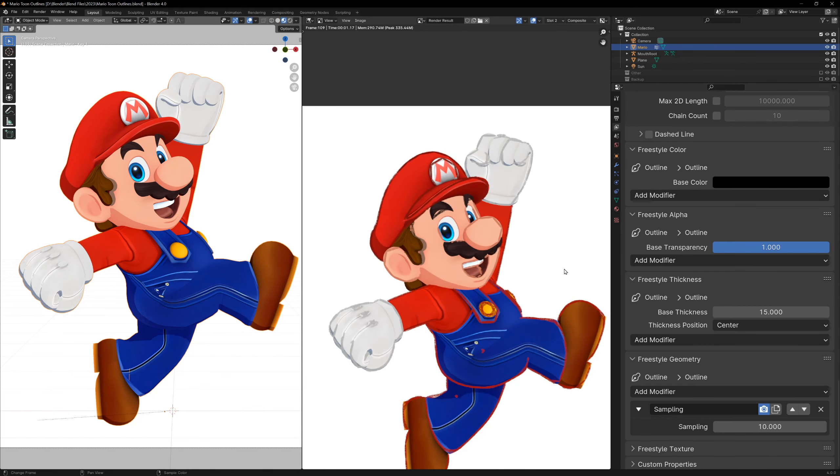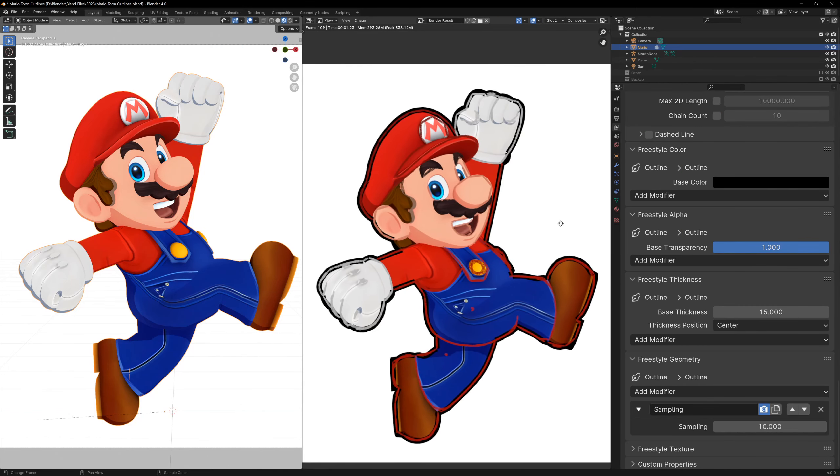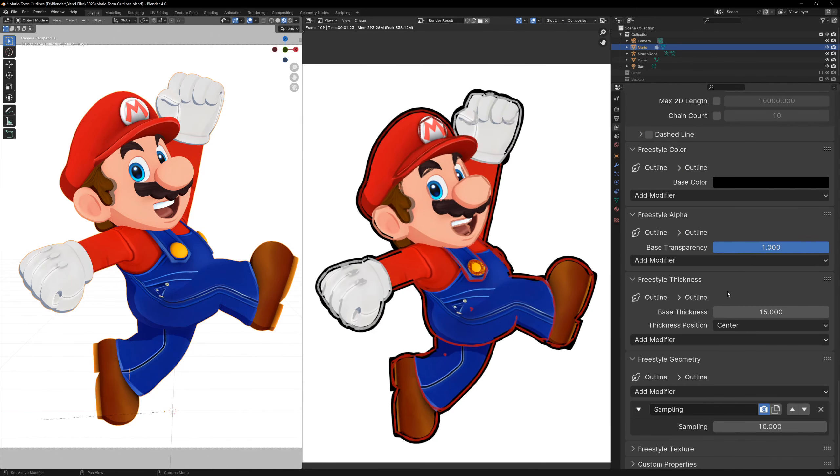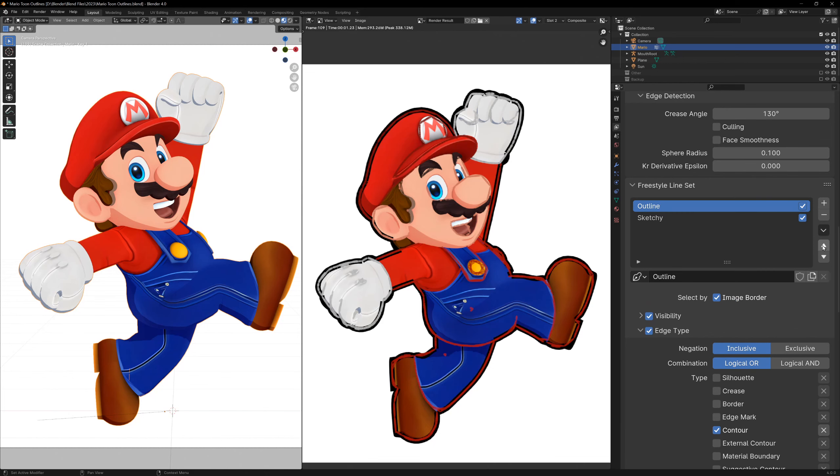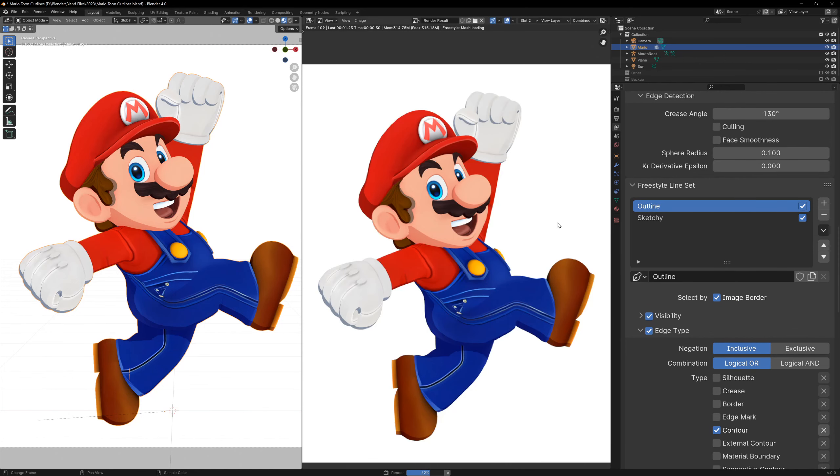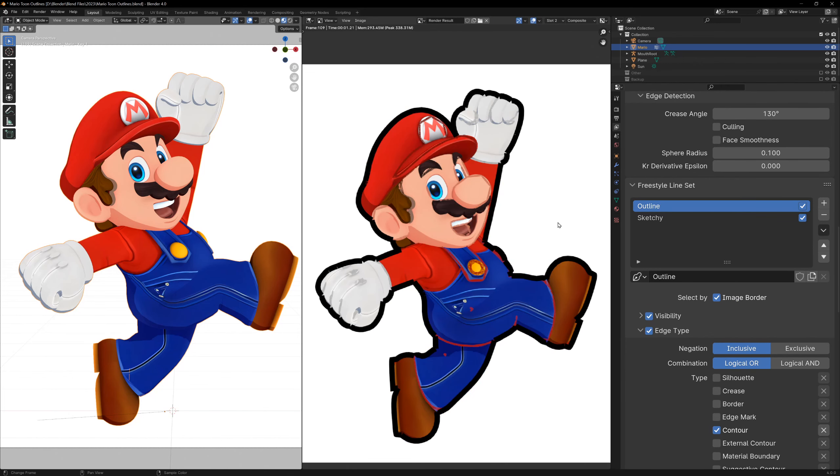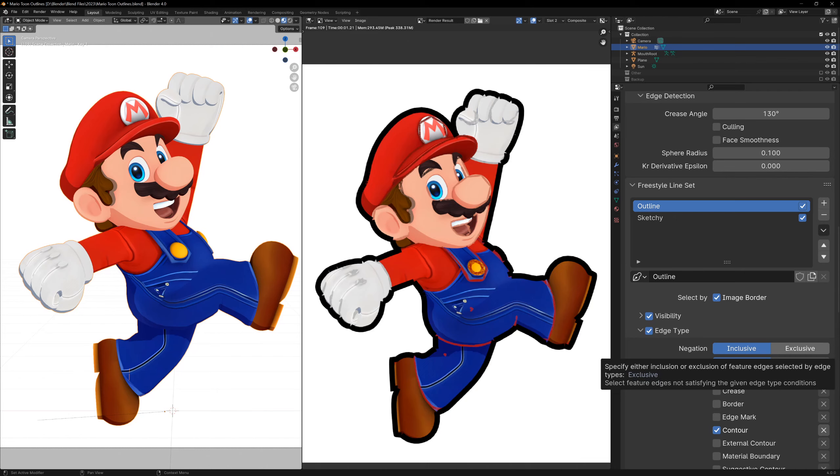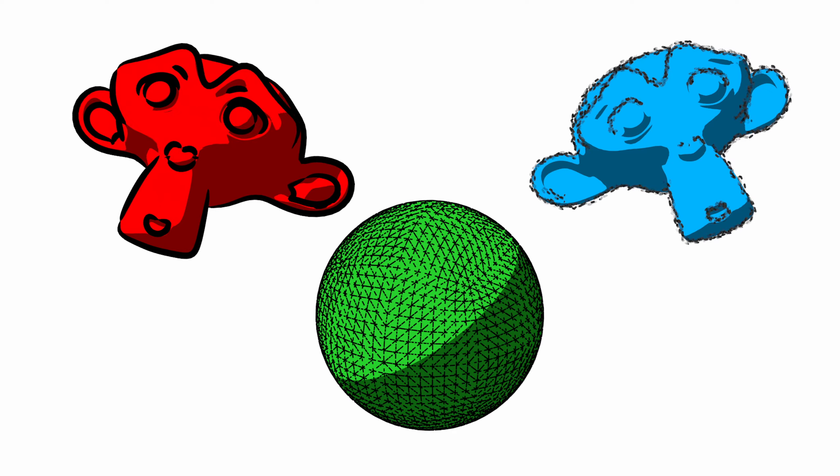Now if we render, you'll see that we have our sketchy lines AND our thick outline. You can also reorder the line sets because they're drawn from bottom to top, so if something isn't showing up correctly, you can move them around so that they're drawn in the right order.